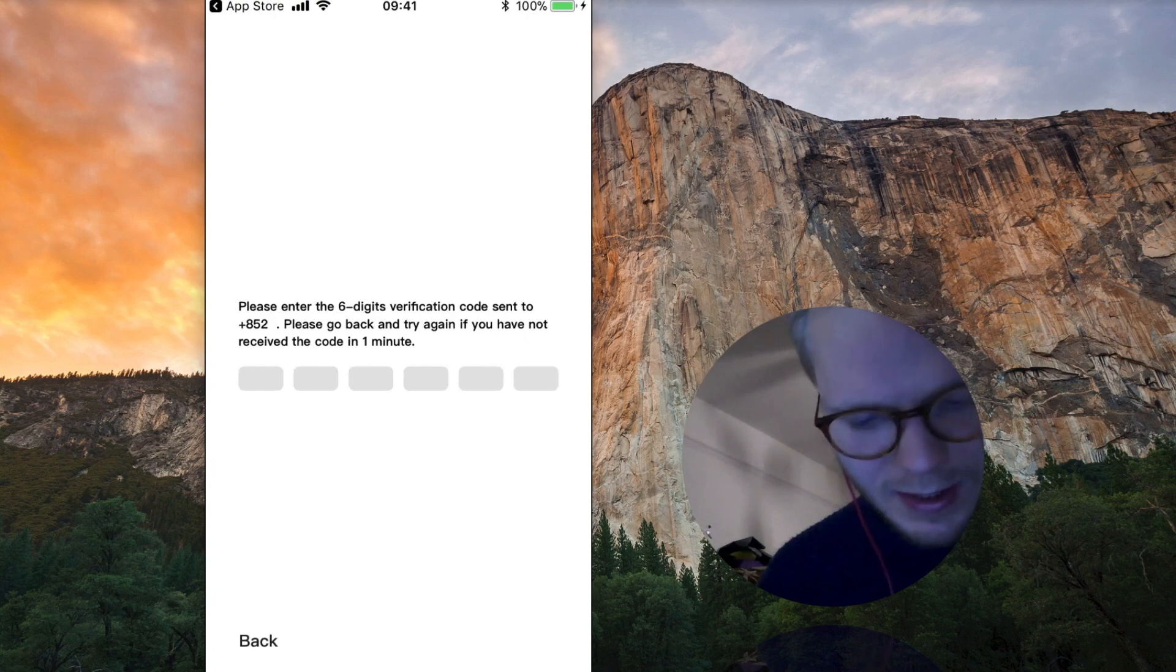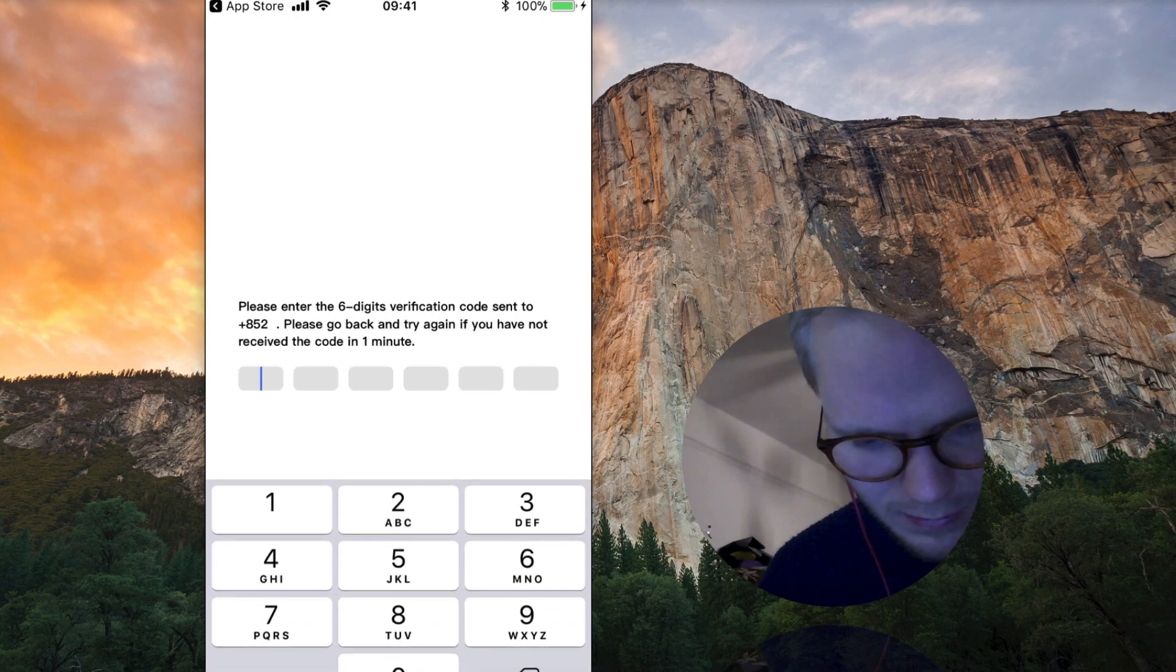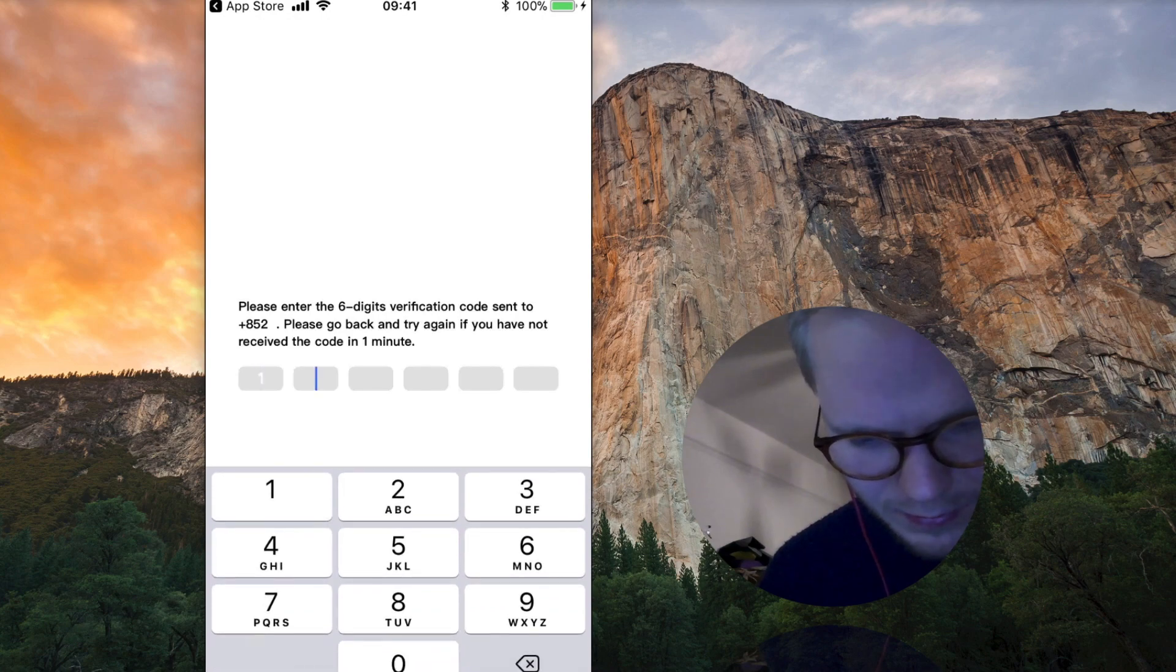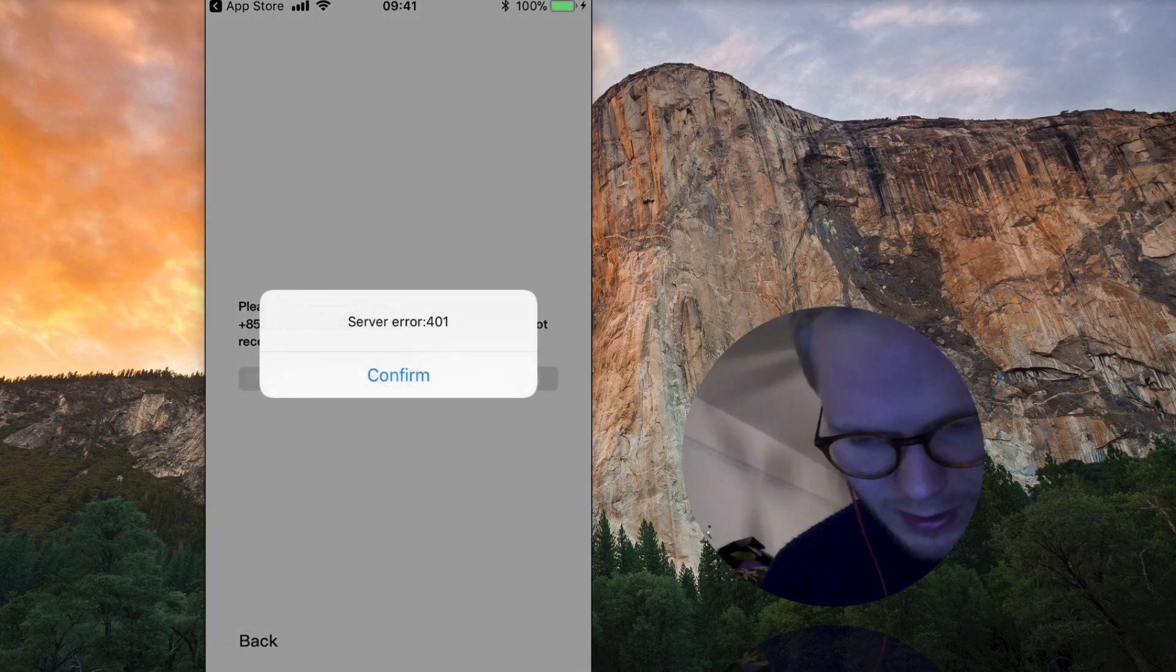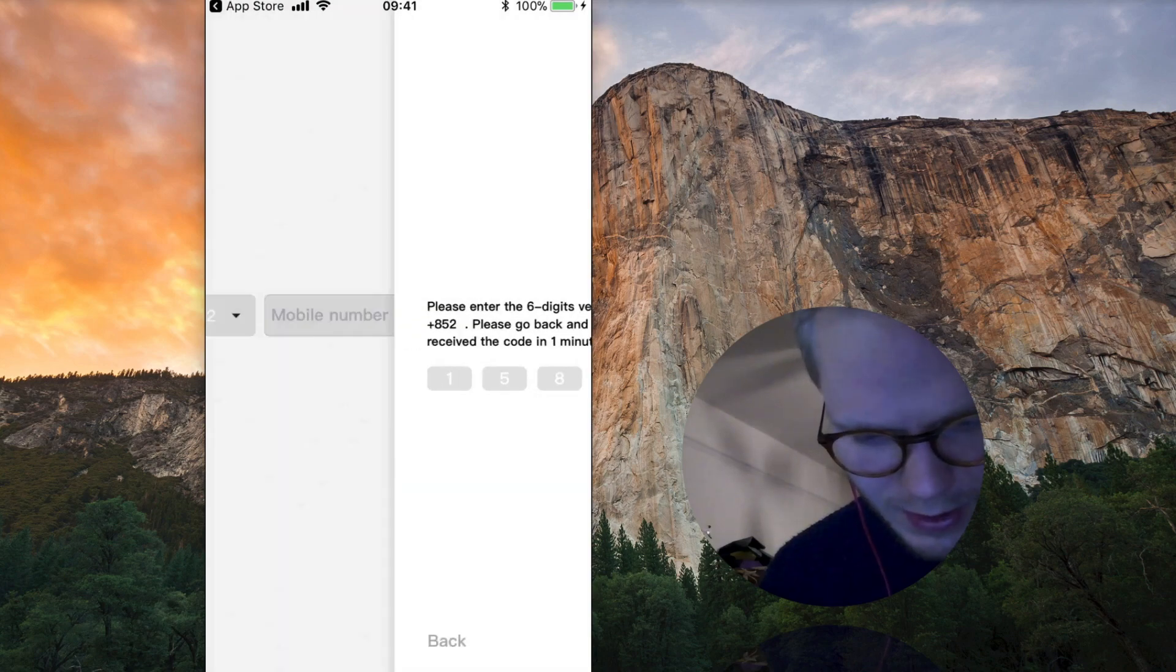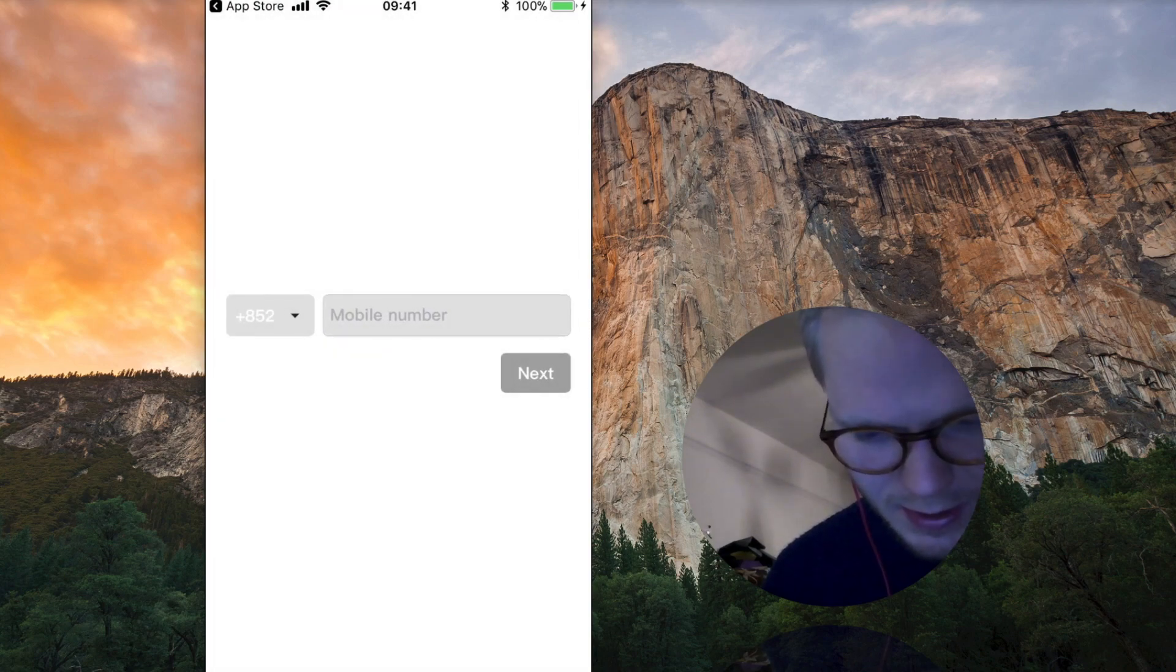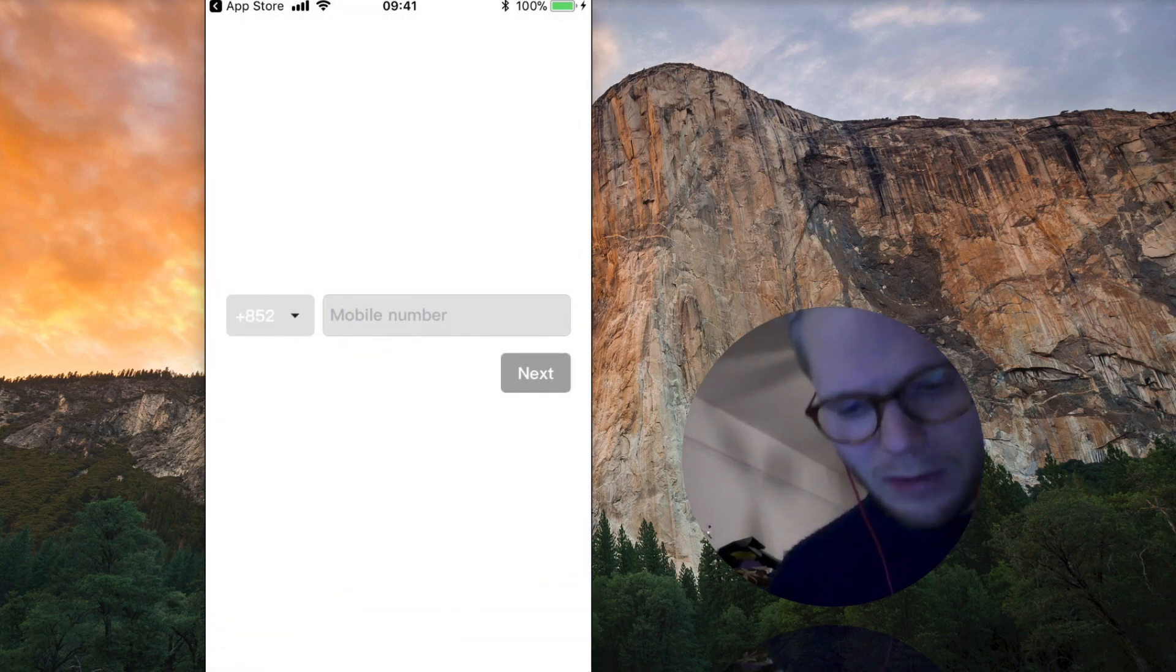Put any number but it says send verification code. Okay well what happens if I just put random stuff? Nope there's an error, okay so I guess we're stuck here.